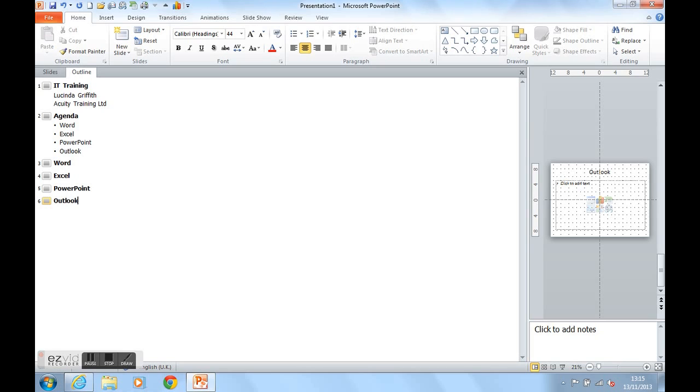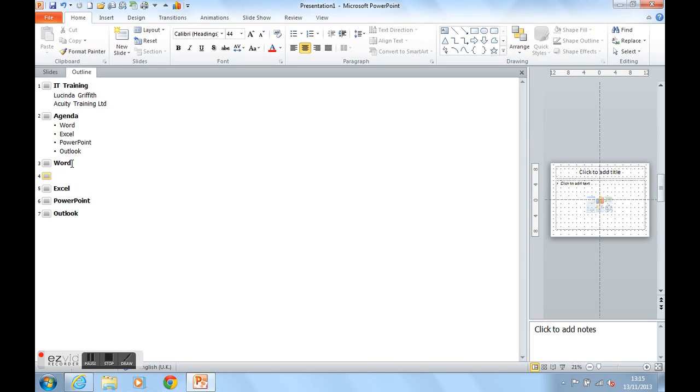How do I get onto Slide 3 to talk about my Word courses? I click at the end of Word. I press Return to get to Slide 4. I don't want Slide 4. I want to type about Word on Slide 3. So I press Tab to get onto my Word slide.